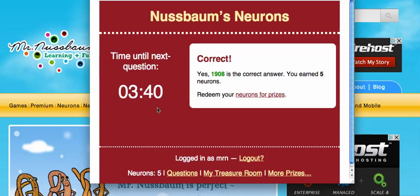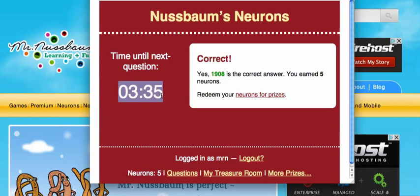Now I can answer another question as soon as this timer reaches zero. Every five minutes, the questions change, and you can do another question.